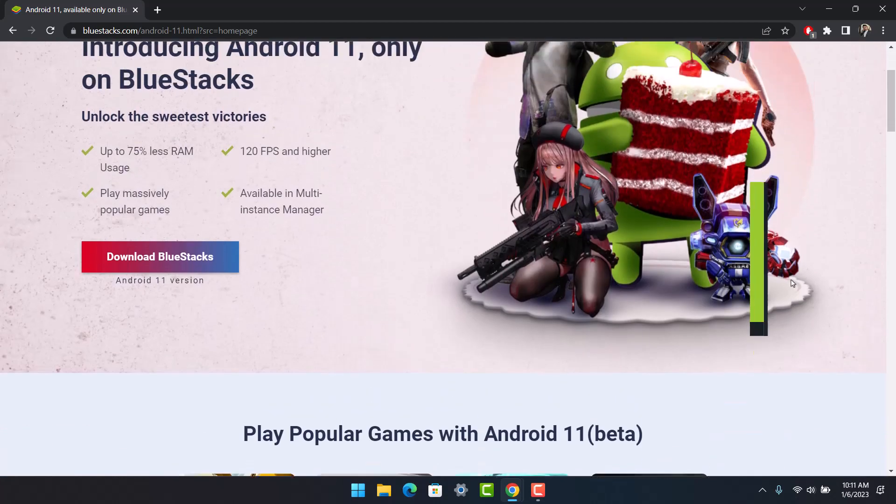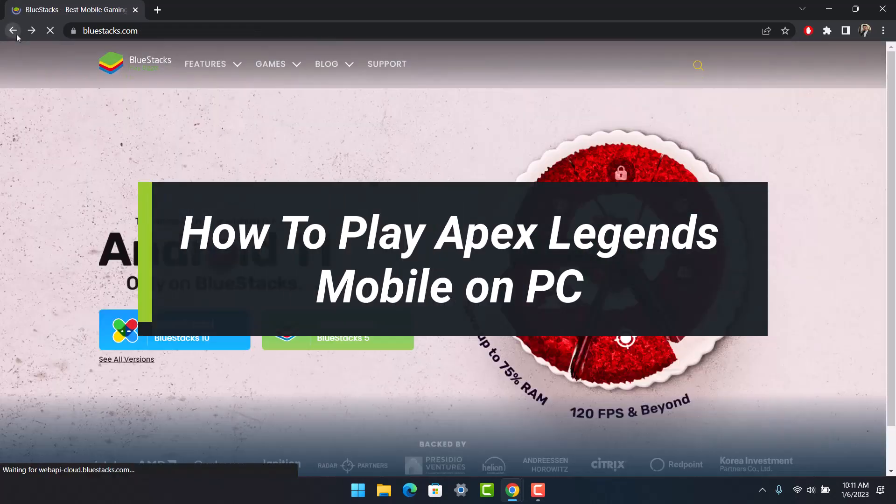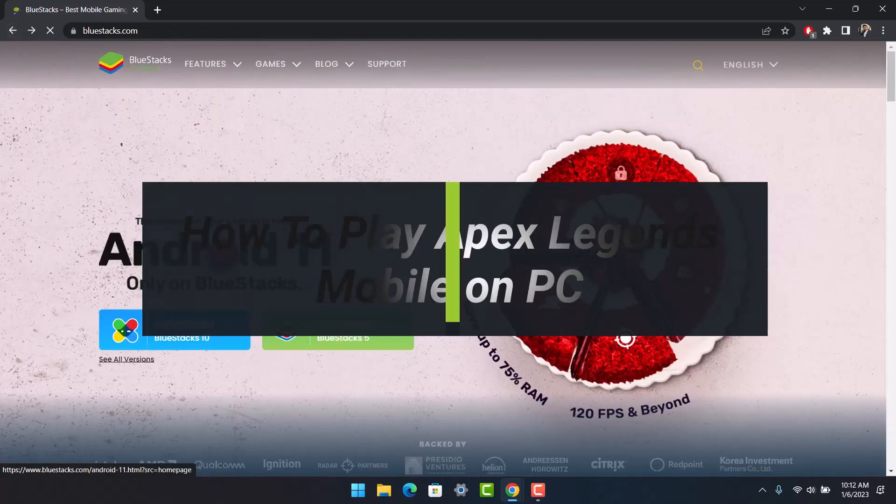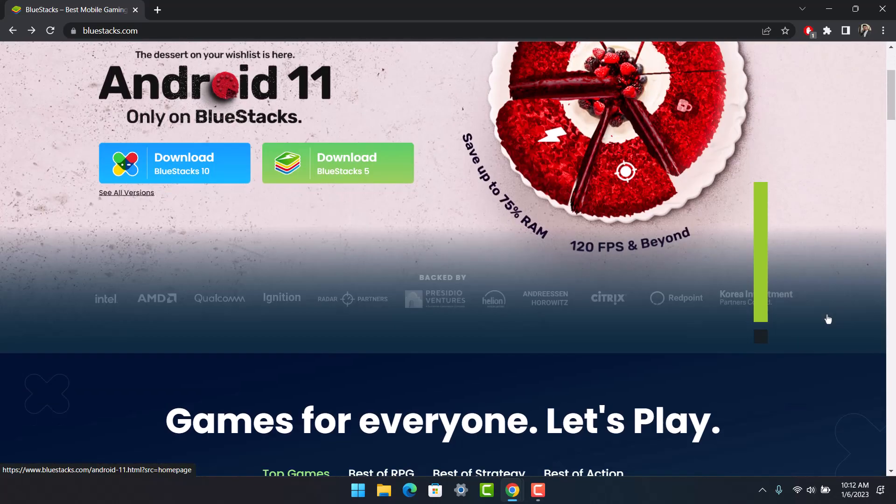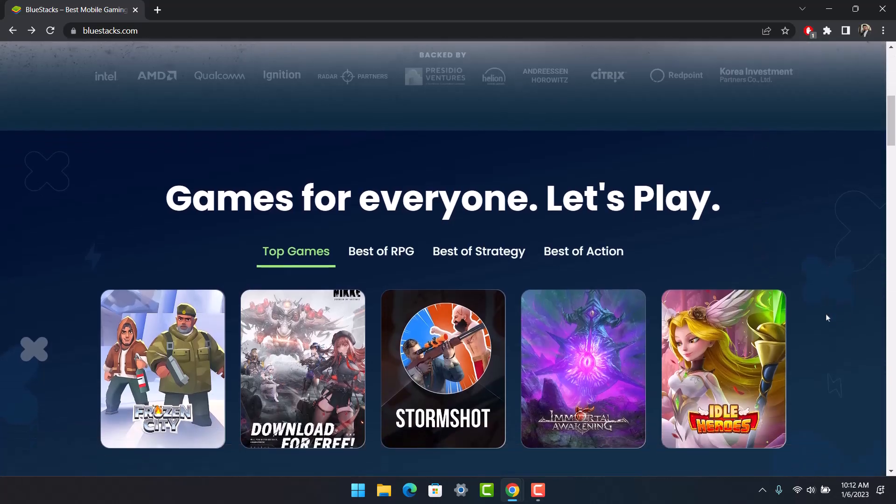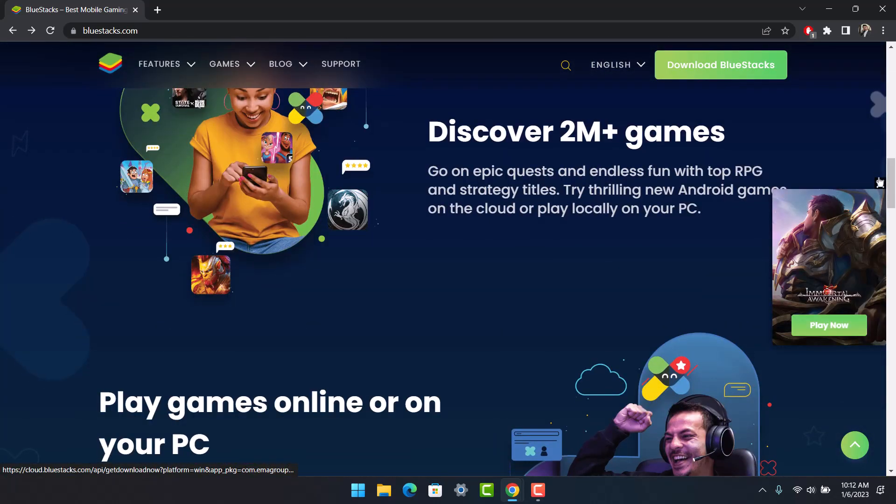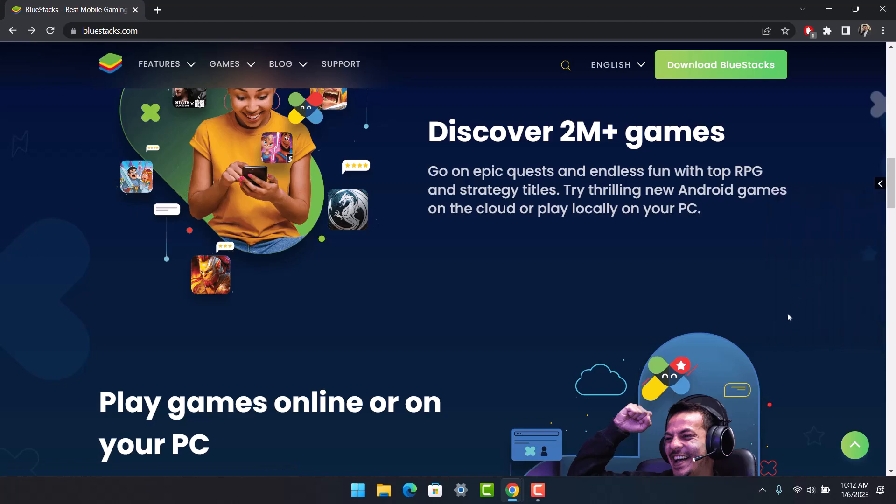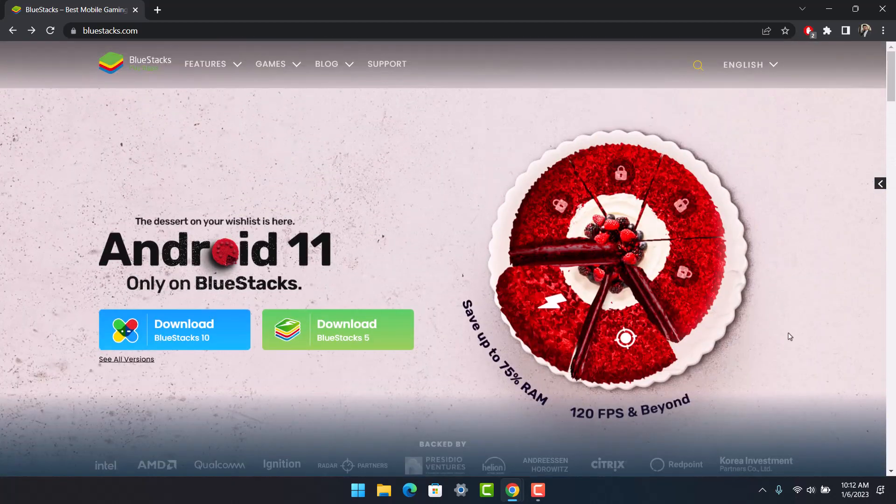How to play Apex Legends Mobile on PC. Hey everyone, welcome back to our channel. I am Pimo from How2Geek. In today's video, I'll show you how you can play Apex Legends Mobile game on your PC. Make sure to watch the video till the end.